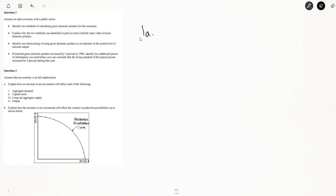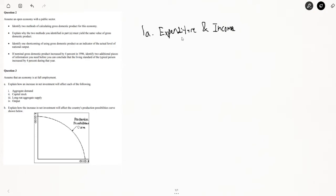So question two — assume an open economy with a public sector. Identify two methods of calculating gross domestic product. One method is the expenditure approach, where you count up all the spending in the economy. The other is the income approach, where you count up rent, wages, income, and so on. These two methods must yield the same value because expenditures ultimately become income — your factor payments and profit equal expenditures, as described by the circular flow model.